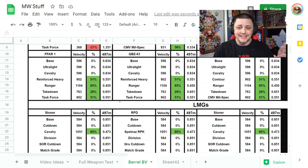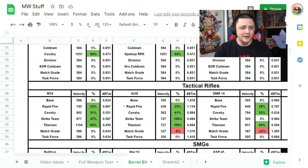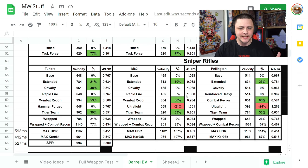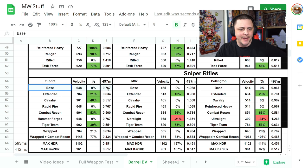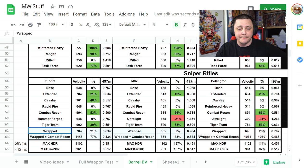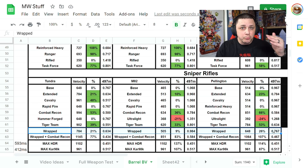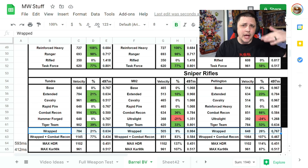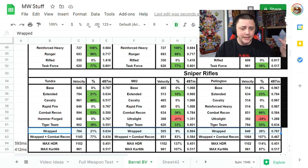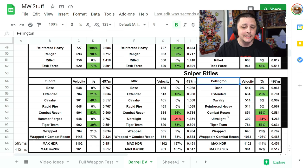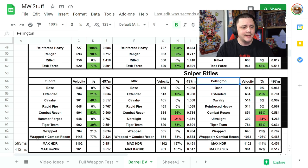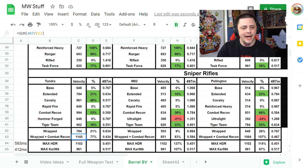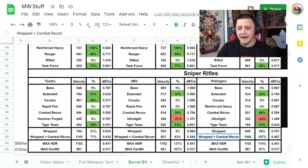I went through and tested bullet velocity for pretty much every attachment. When we get to the sniper rifle section, you can see the base, then when you put on the extended, and then I also added the wrapped. Despite what it says in game, the wrapped actually helps like the monolithic suppressor will extend the bullet velocity for each of the weapons.